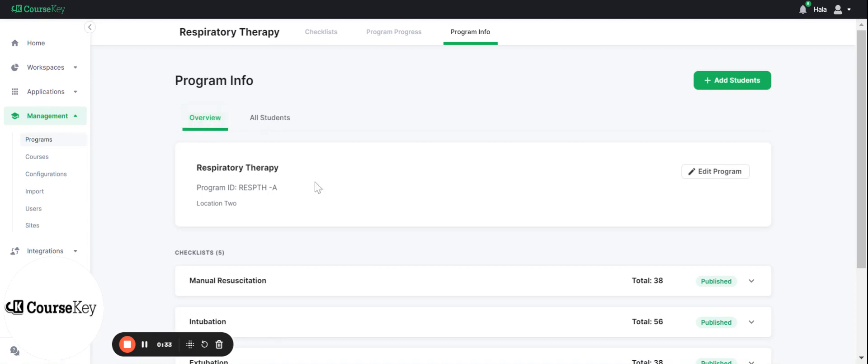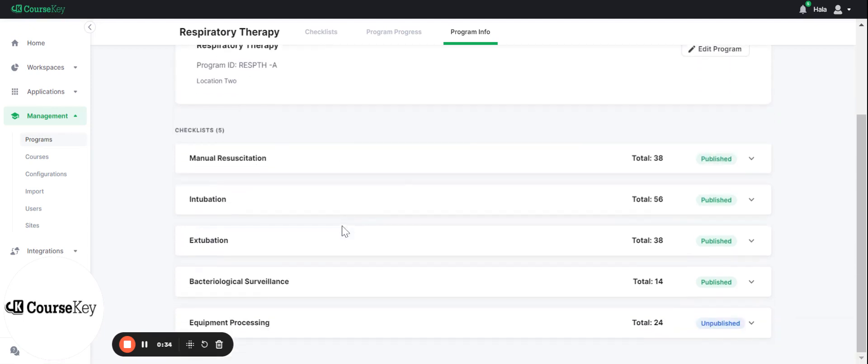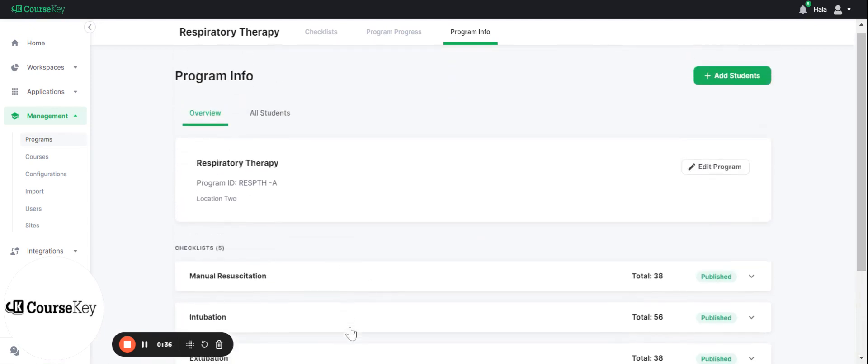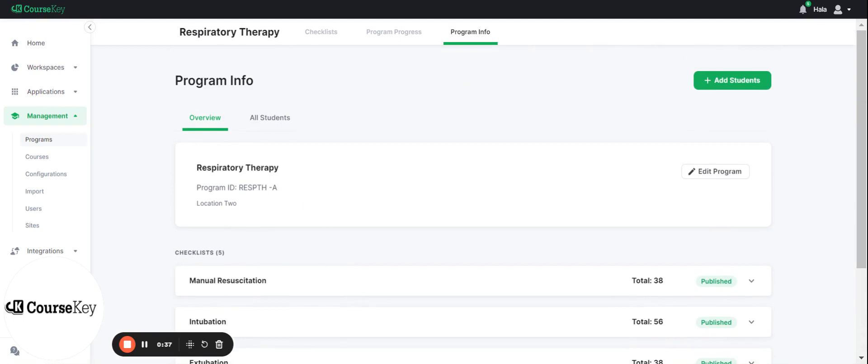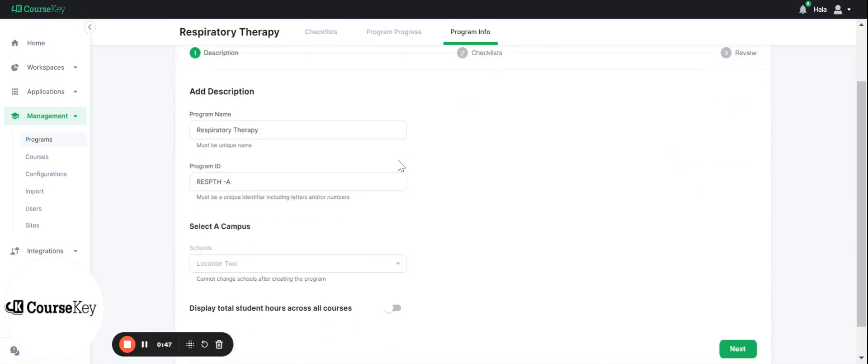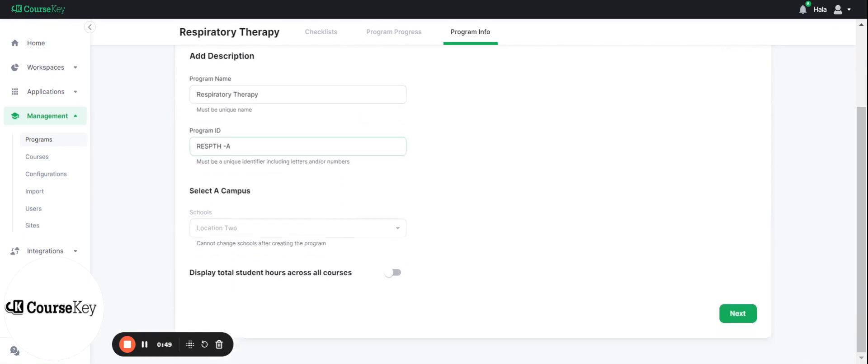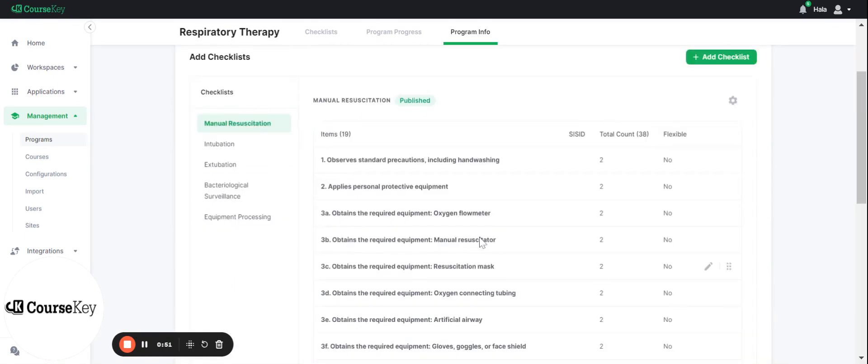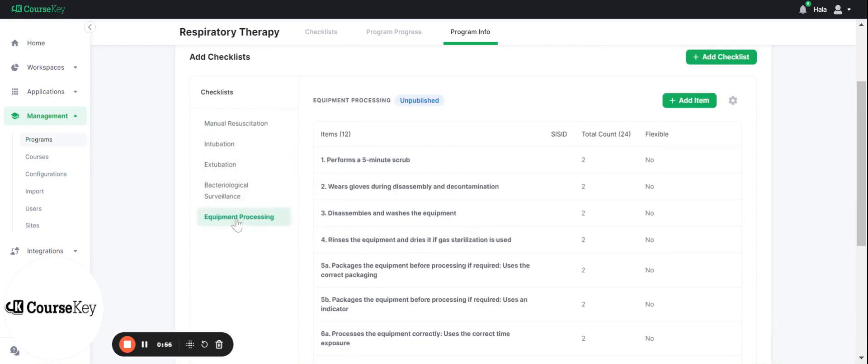Your overview is where you'll be able to see all of the checklists that you have and your button here, the edit program button, is gonna be where you can go ahead and edit your programs. So you can click edit program, you can edit the name of the program, the program's ID, you can click next, it will show you all of the different checklists that you have for your program.